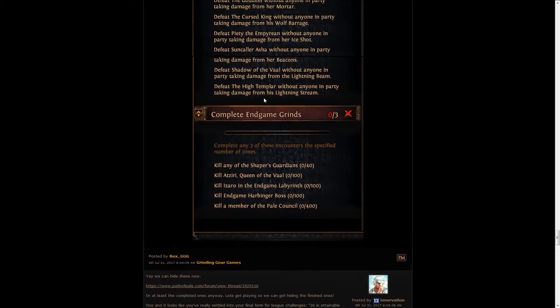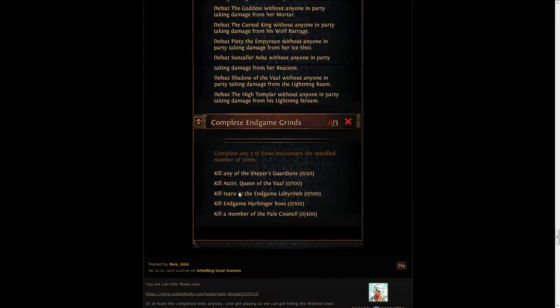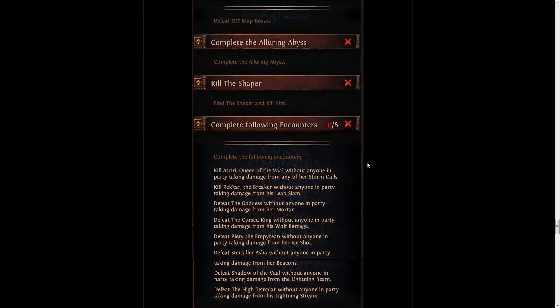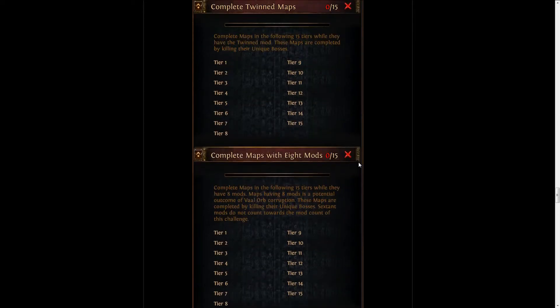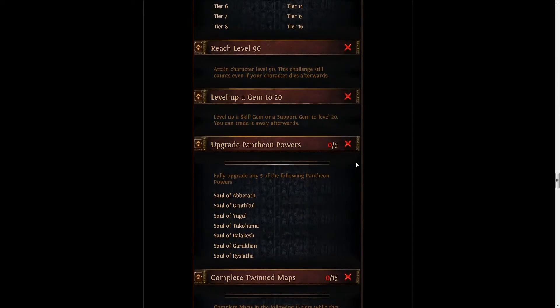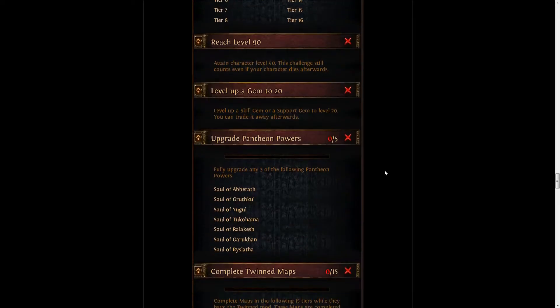There are the end-game grinds, which are incredibly grindy of course. Nothing too surprising there. I think the challenges this league are pretty doable. If you've participated in other leagues, you'll definitely be able to improve on your challenges this time around.